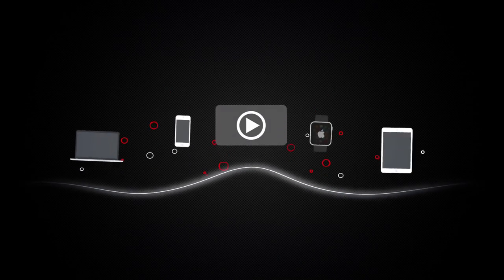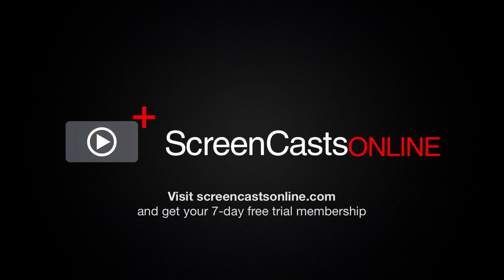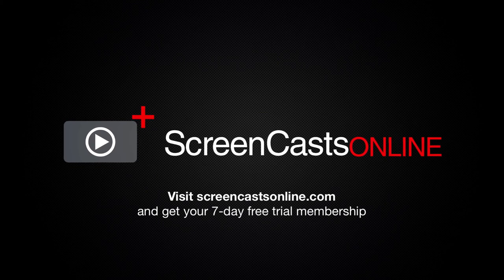So, if you're ready to start getting the most out of your Apple devices, visit ScreenCastsOnline.com today and become a ScreenCastsOnline member.